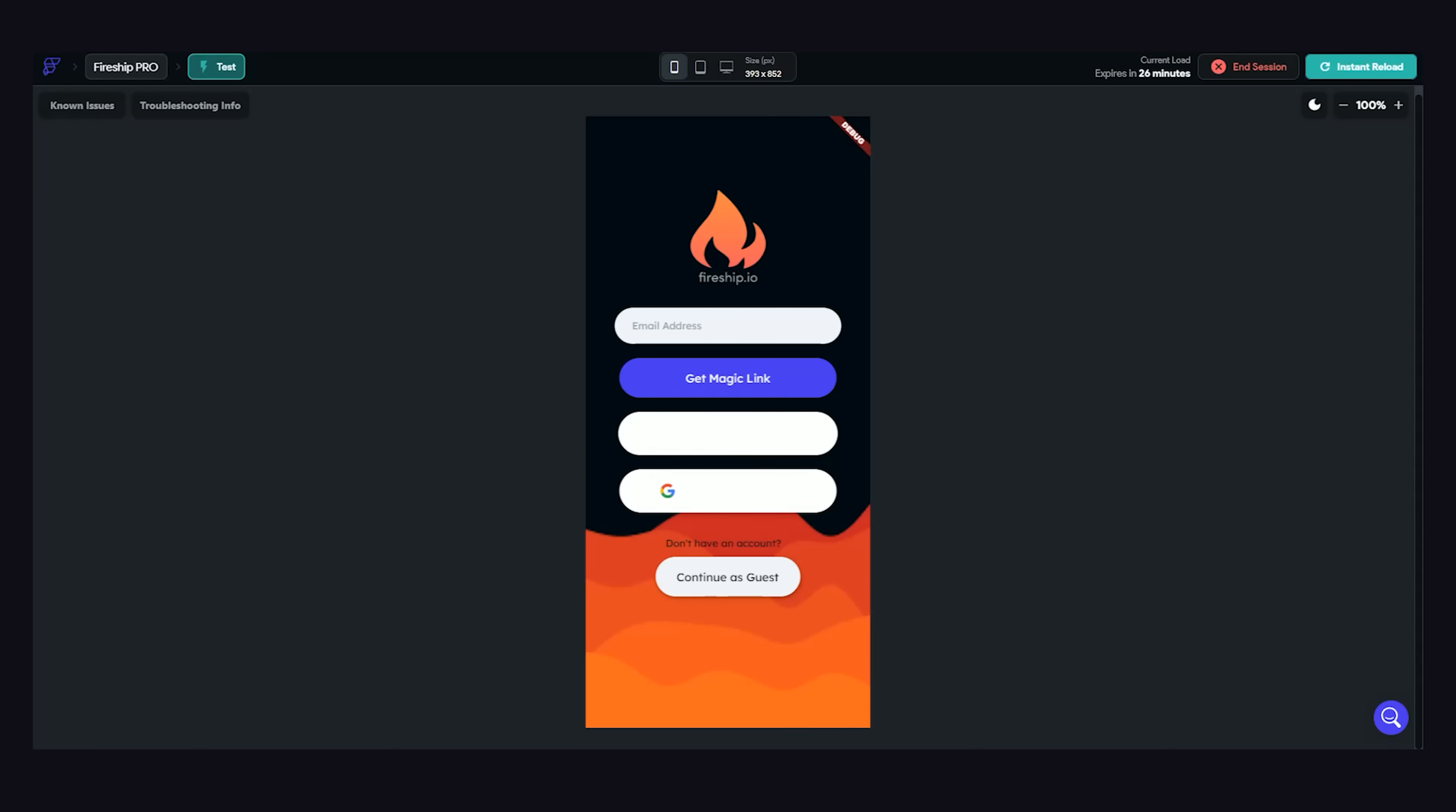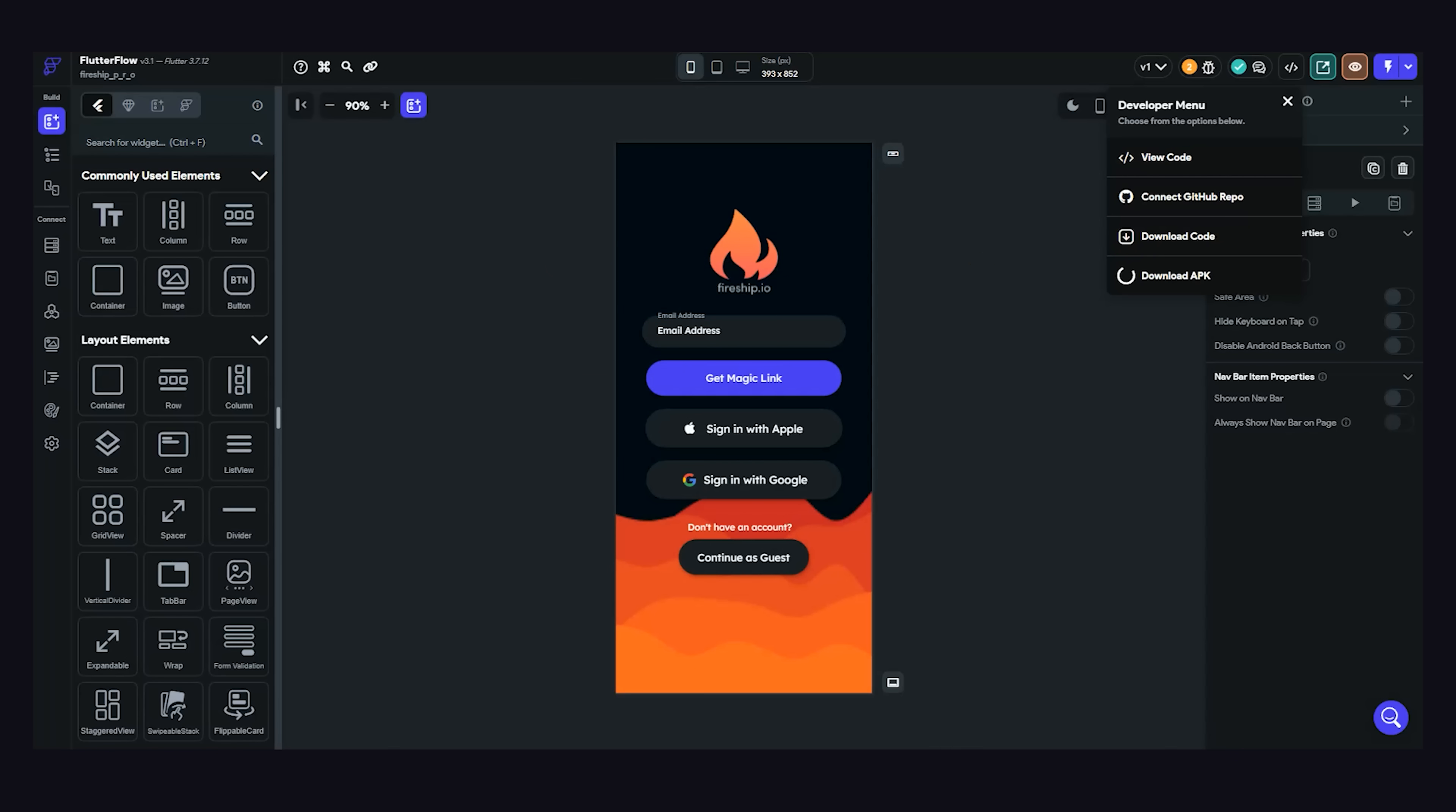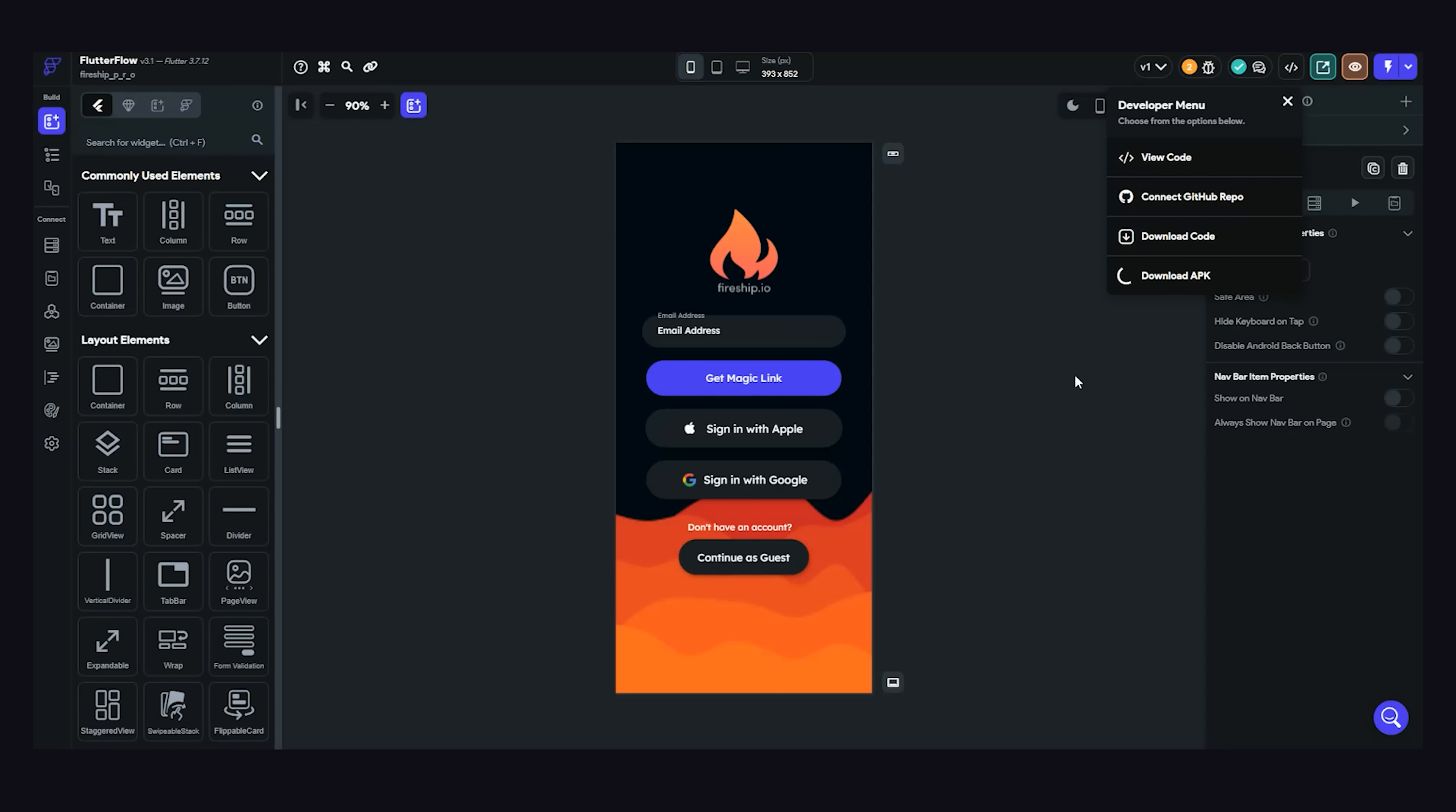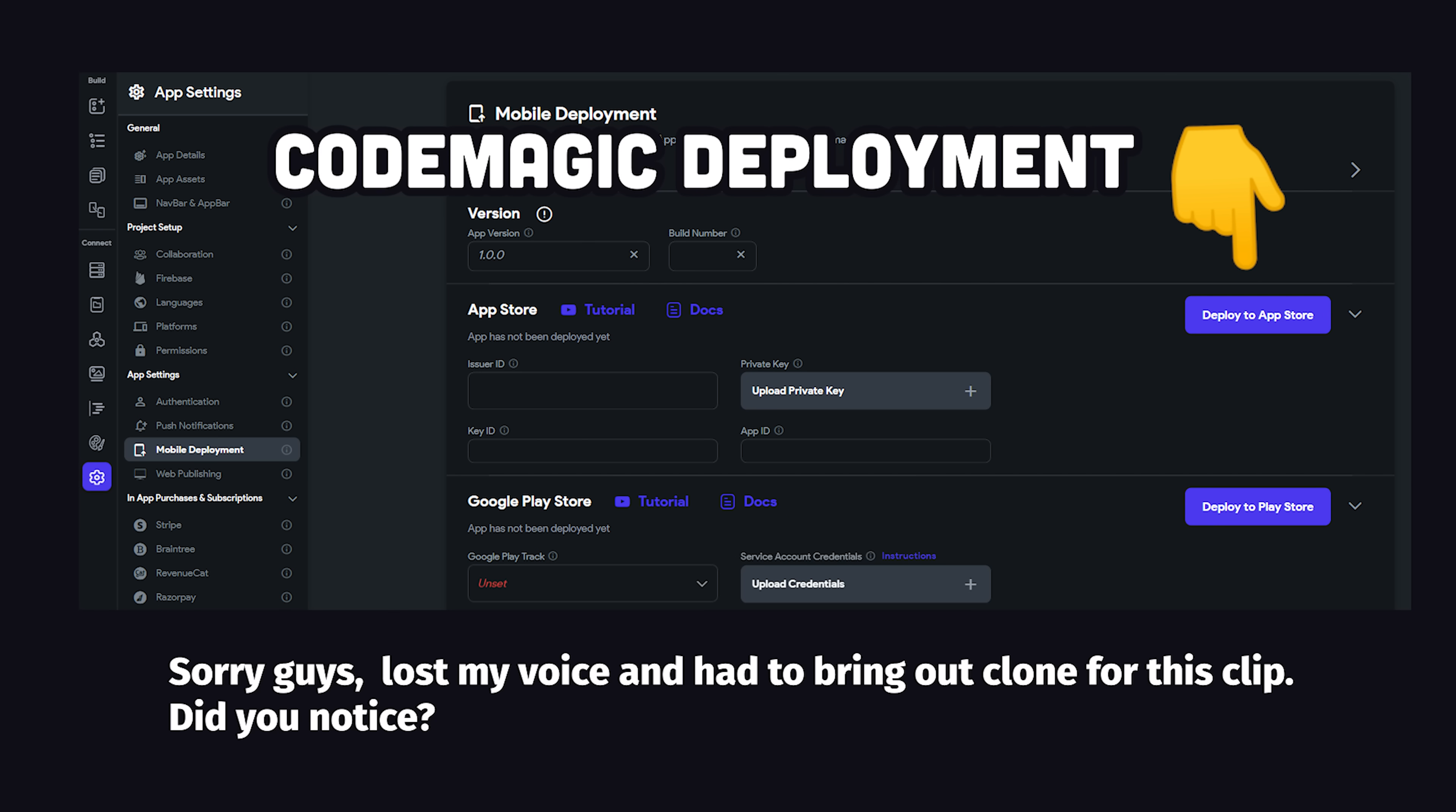Another option is to download the actual code and run it locally in Android Studio or Xcode. And when it comes to Android, you can actually build and download the APK directly. This is a paid feature, but if you're serious about deploying a native app, it's money well spent. And if you go to the settings tab, it integrates with CodeMagic for one-click deployment to the app stores.